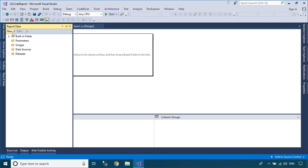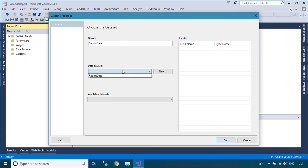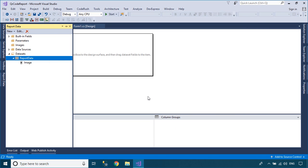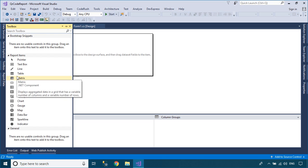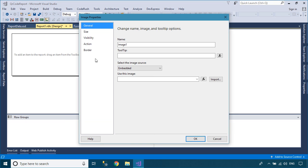To display the QR code in the report, you need to add the data source to your report. Drag an image control from your report toolbox into your report, then add data binding to your image control.